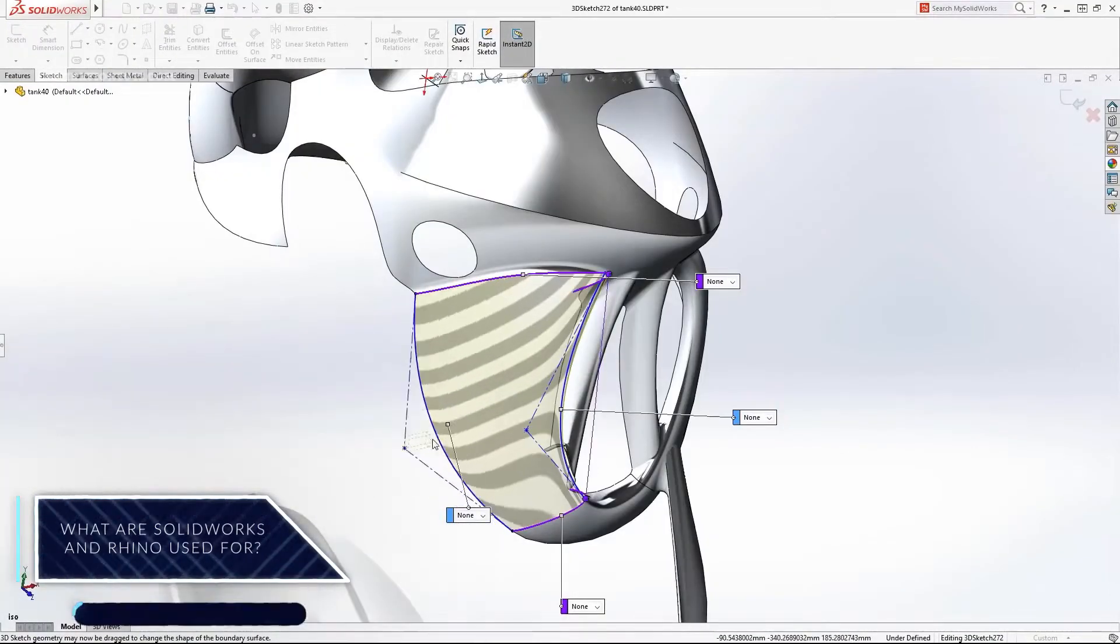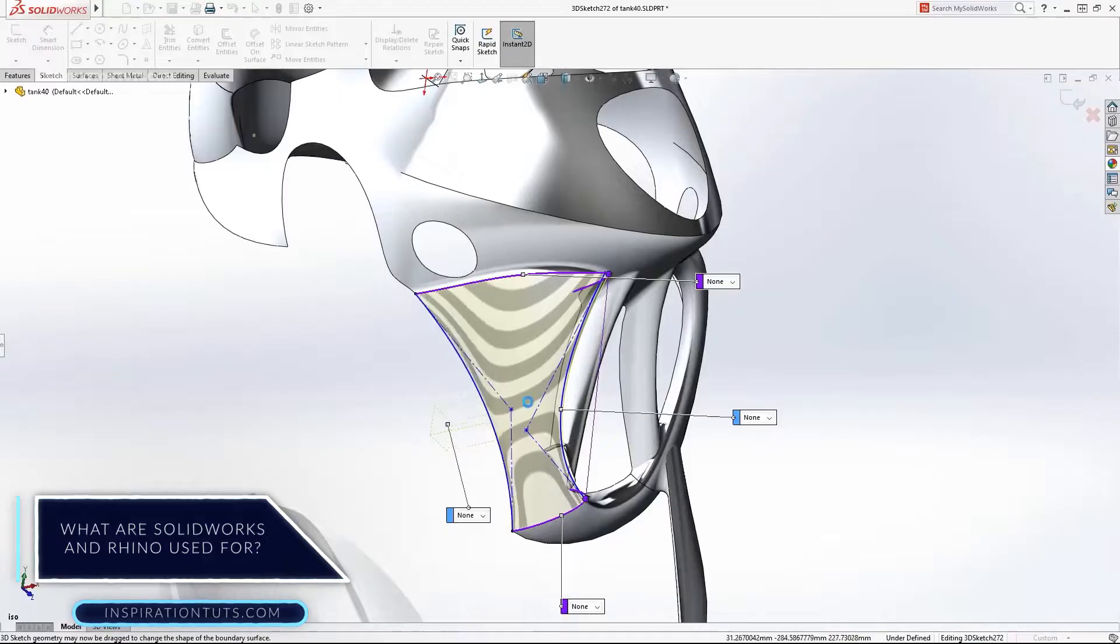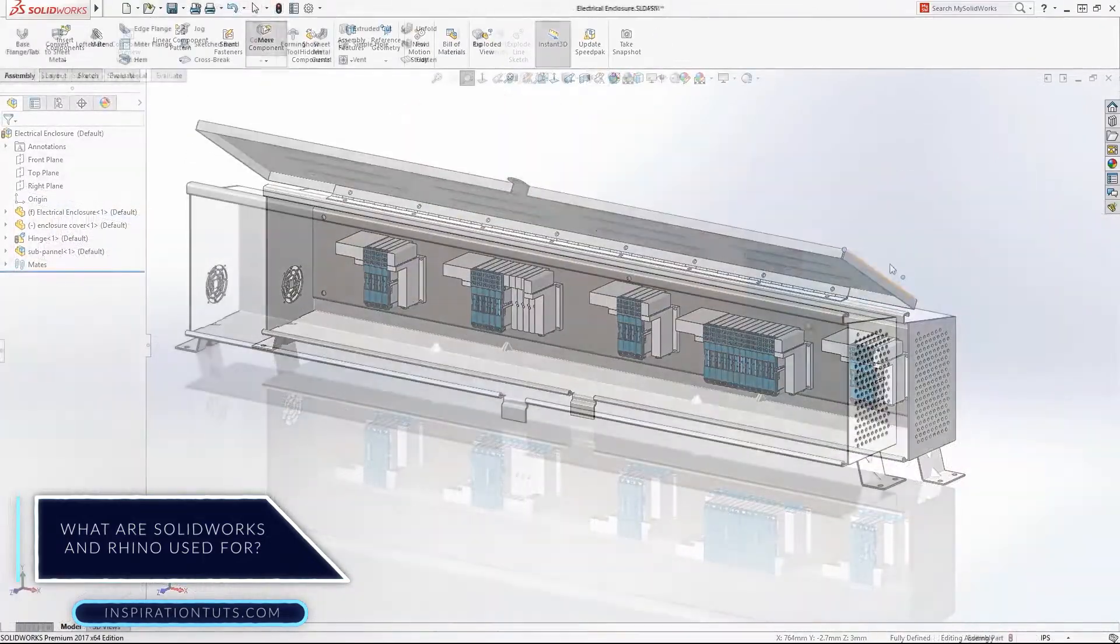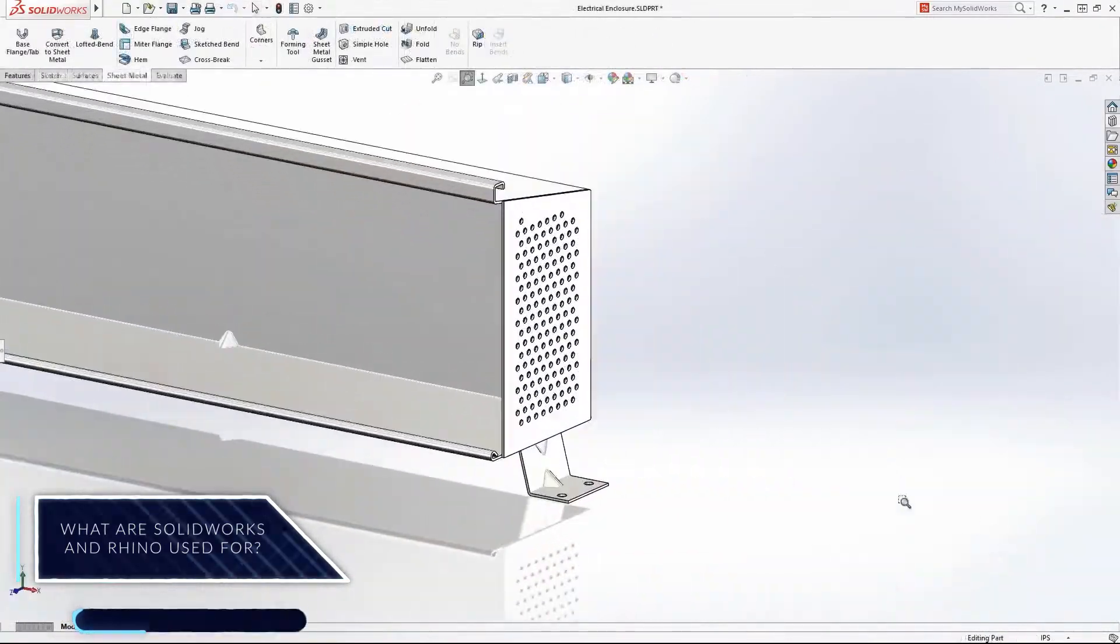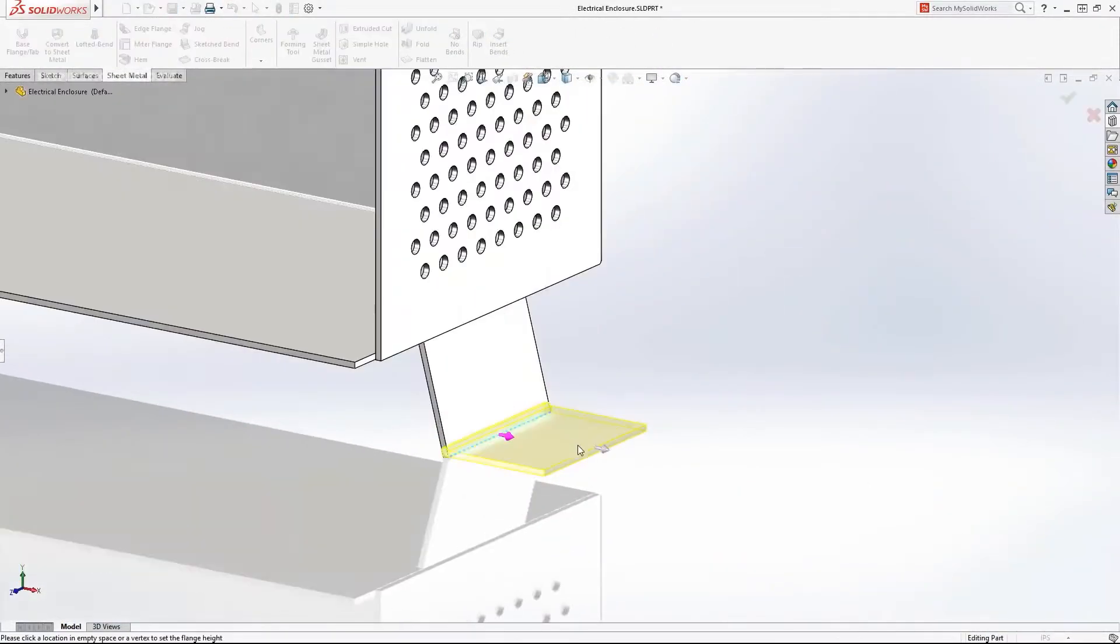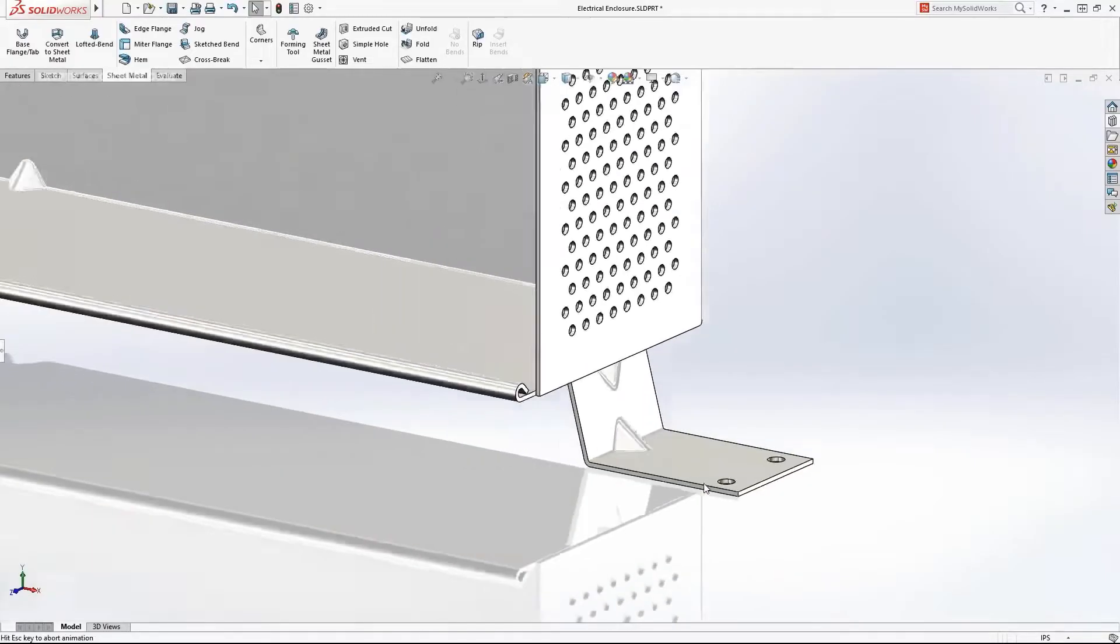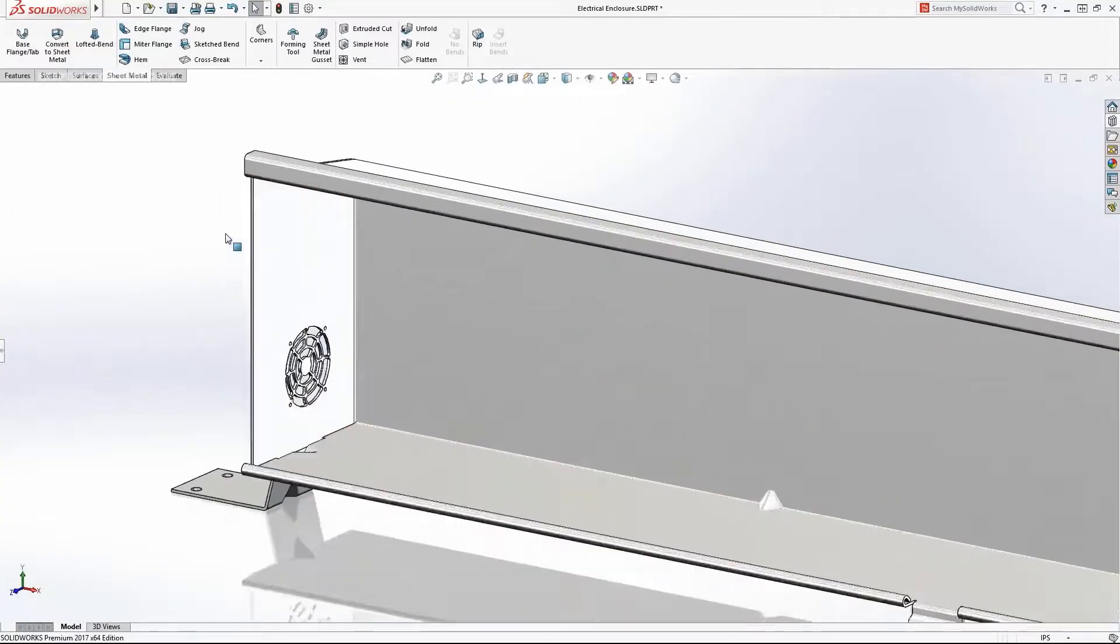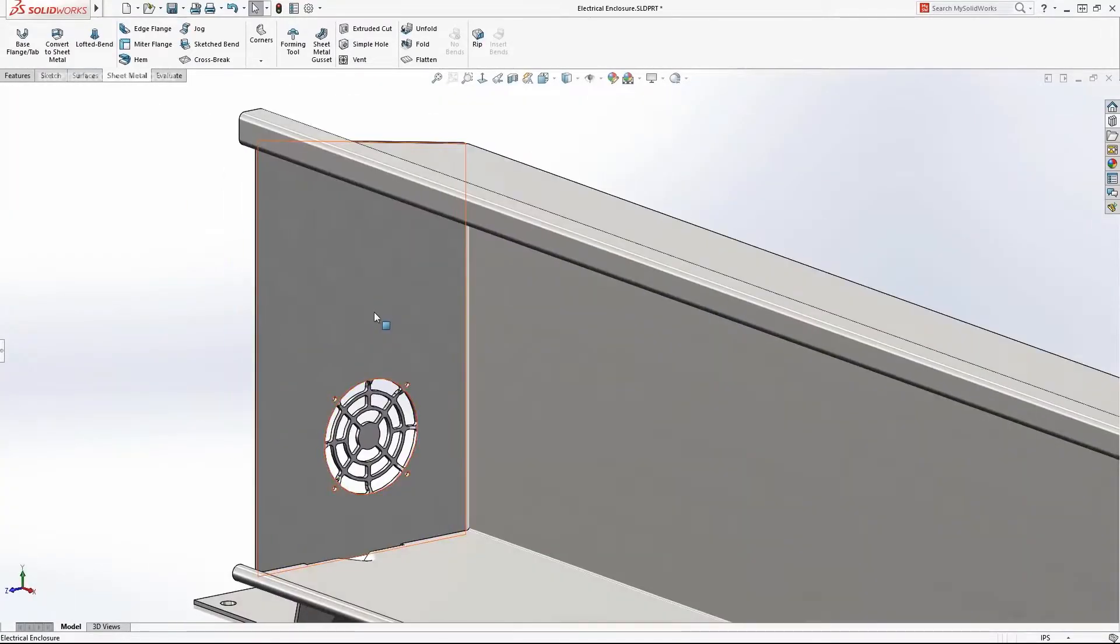What are SolidWorks and Rhino used for? SolidWorks is a 3D modeler that uses parametric design tools. It generates three types of files relating to 3D basic concepts, which are the part, the assembly, and drawings.